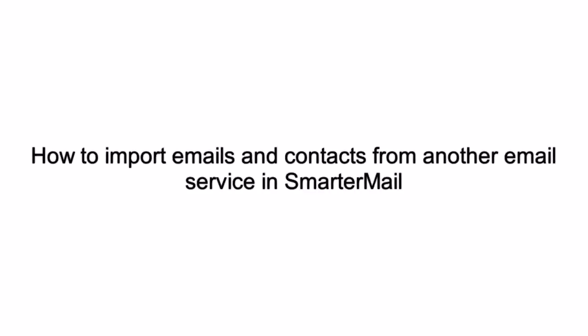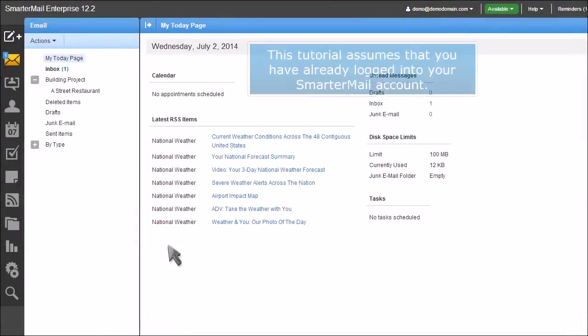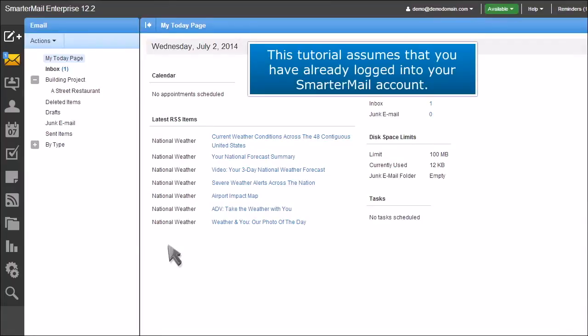How to import emails and contacts from another email service in SmarterMail. This tutorial assumes that you have already logged into your SmarterMail account.